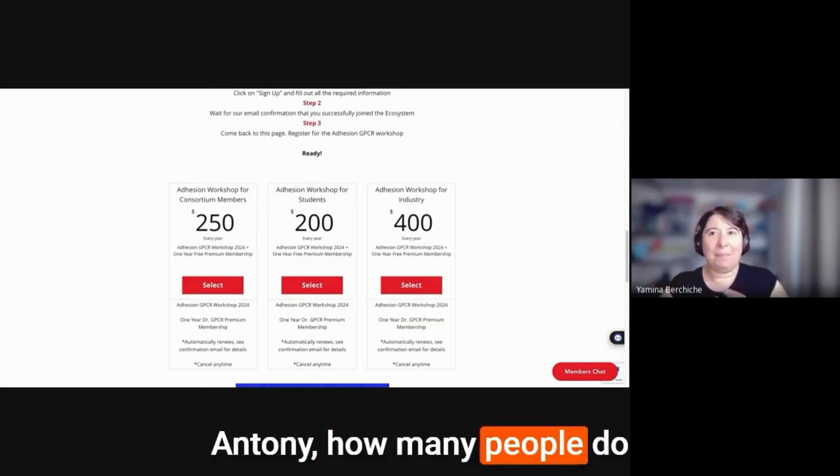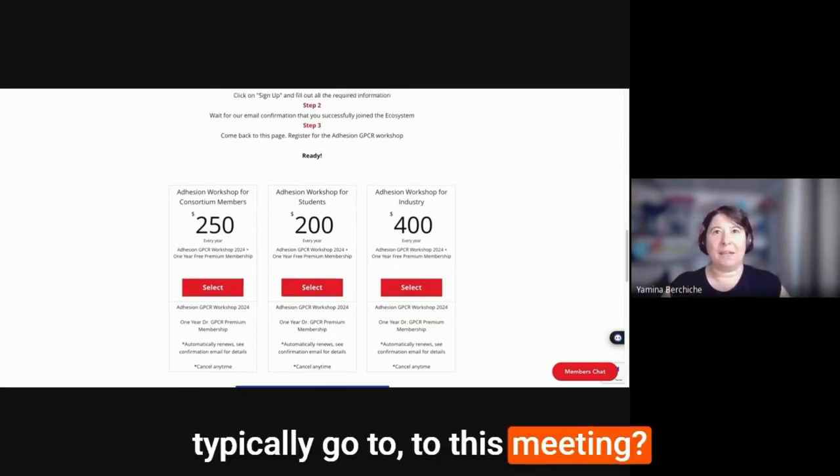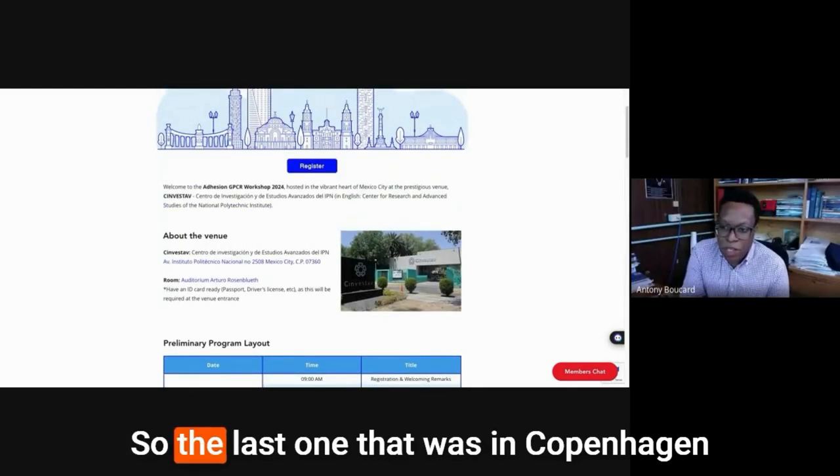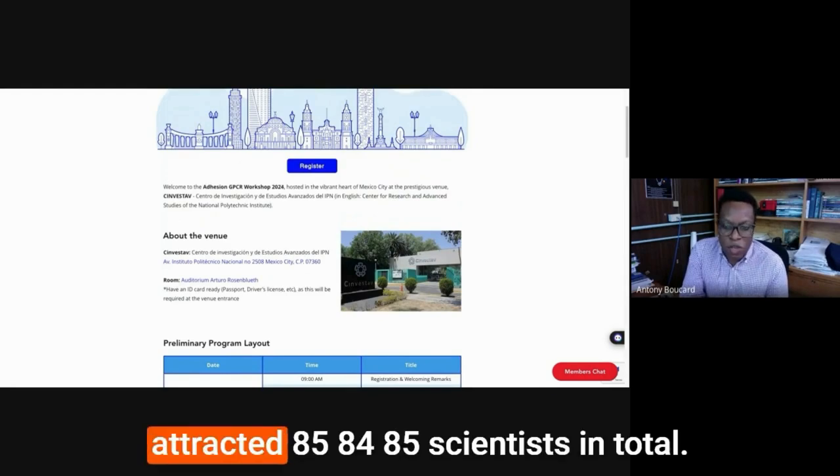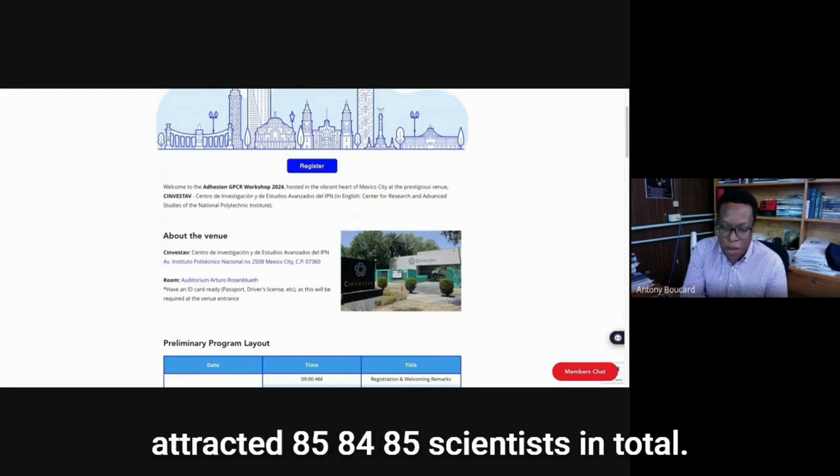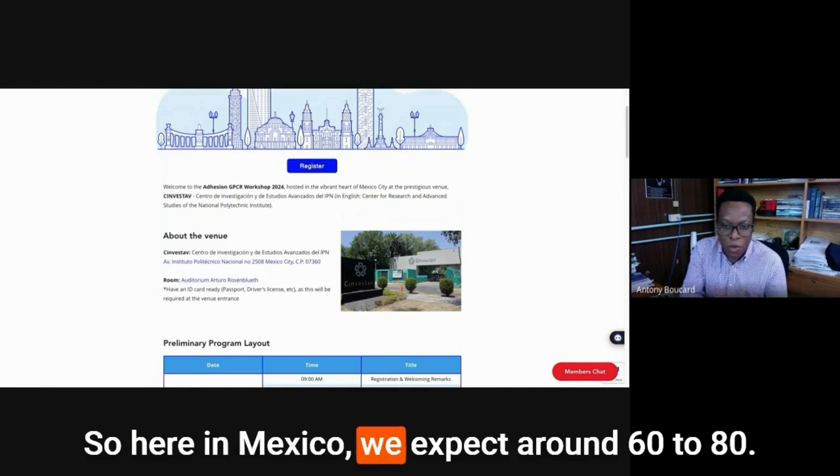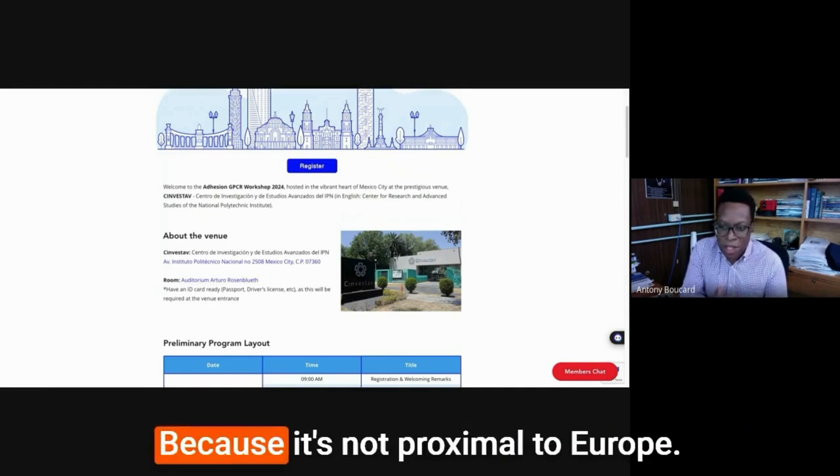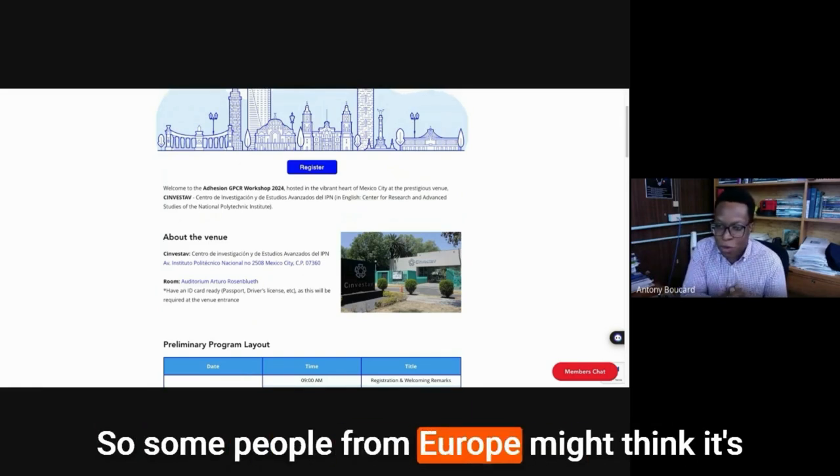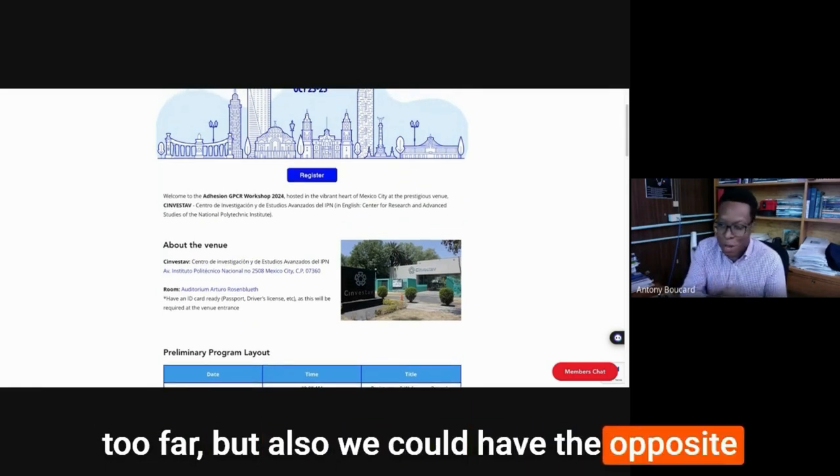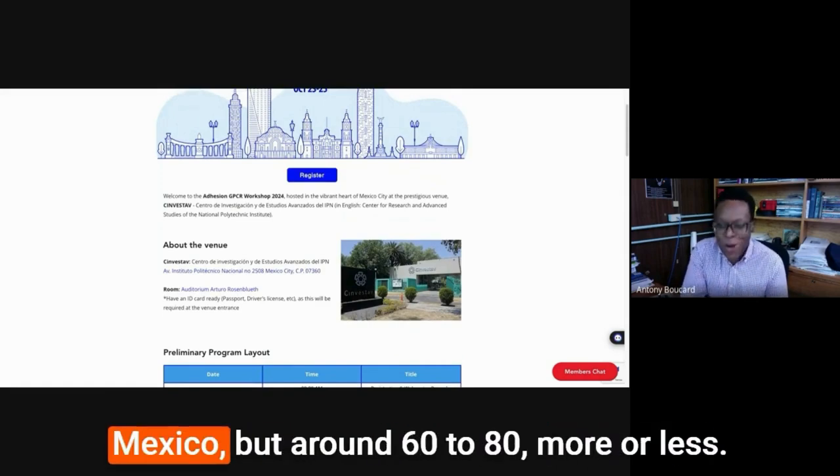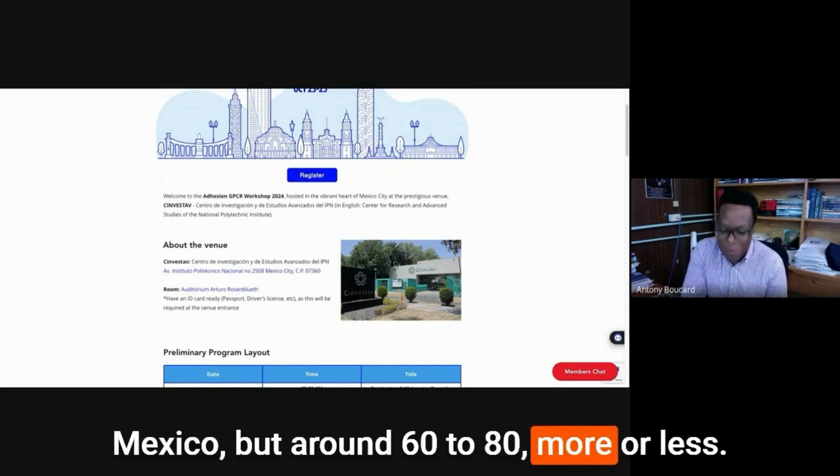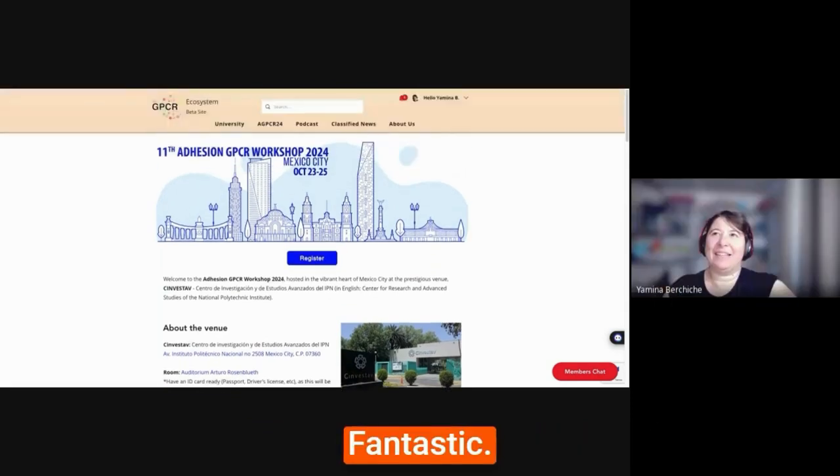Anthony, how many people do typically go to this meeting? Usually, so the last one that was in Copenhagen attracted 85, 84, 85 scientists in total. So here in Mexico, I think we expect around 60 to 80, because it's not proximal to Europe. So some people from Europe might take it too far, but also we could have the opposite where they might be excited to come to Mexico.